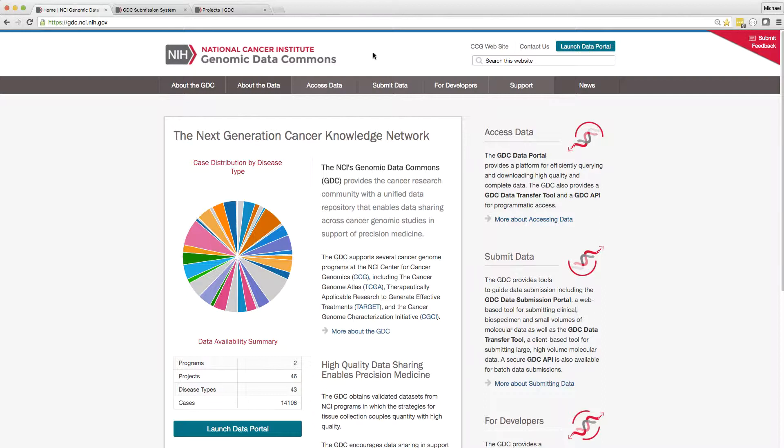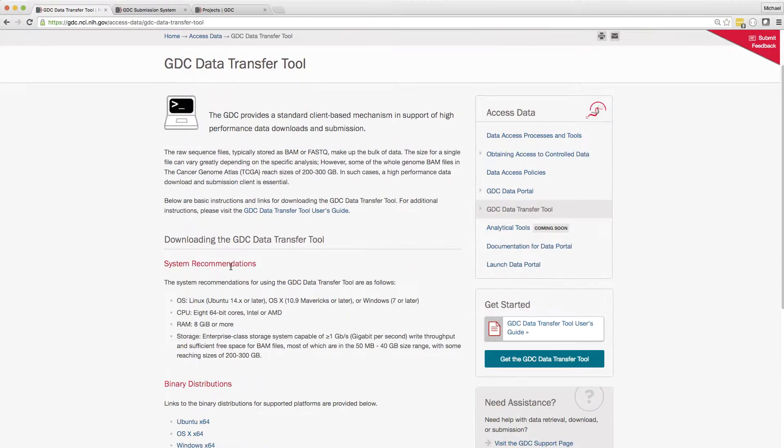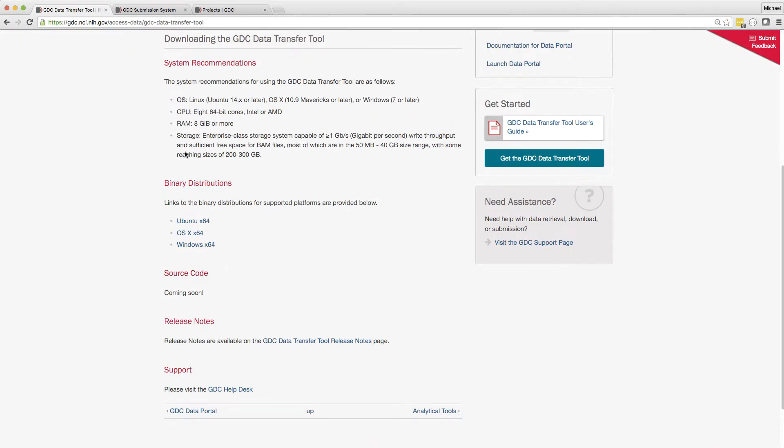The tool can be downloaded from the GDC website under either Access Data or Submit Data and is supported on Mac, Windows, and Linux systems.